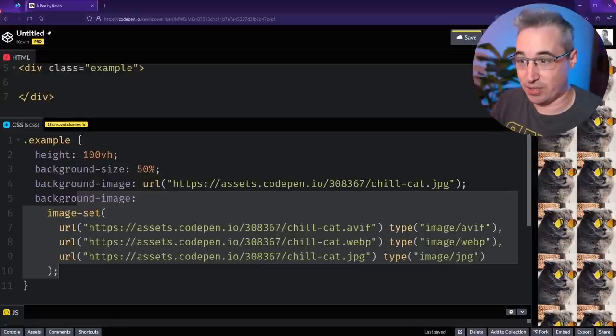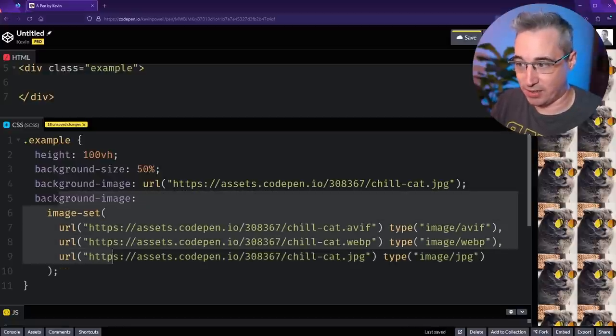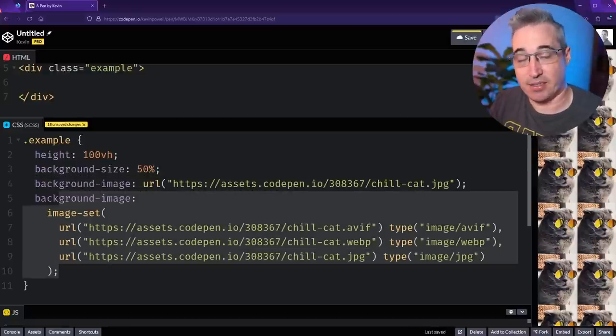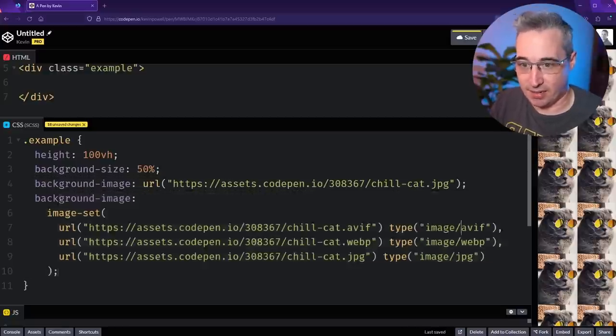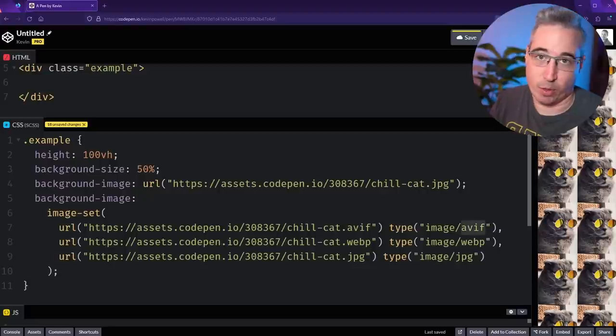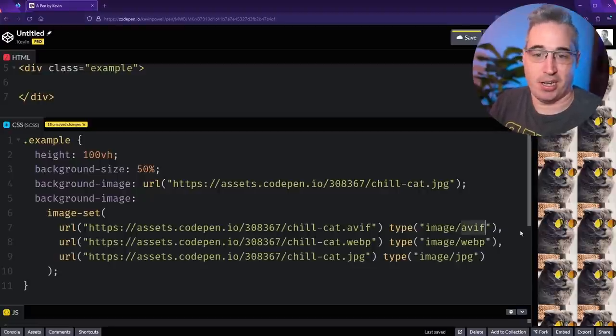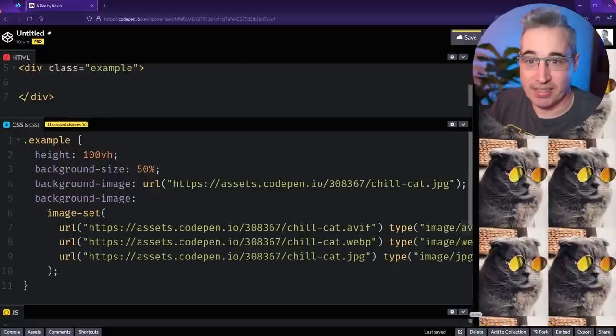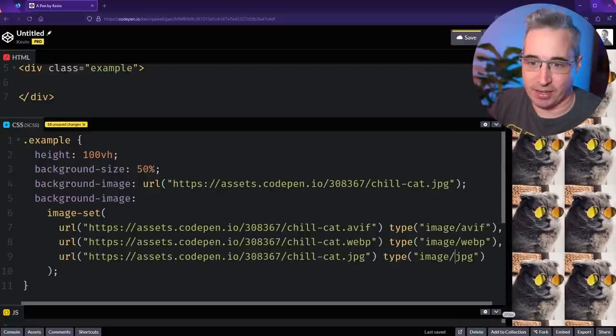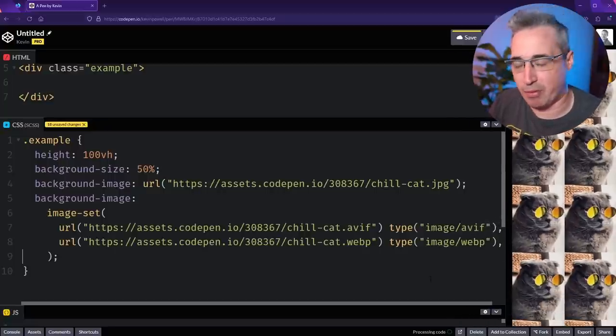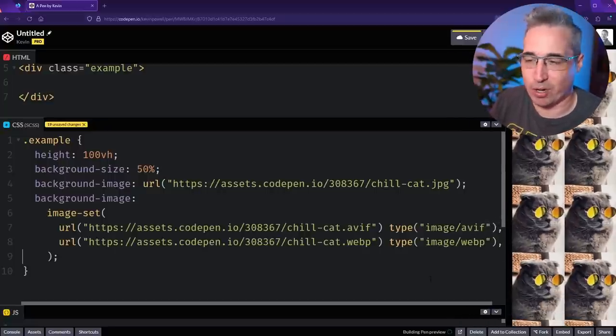If you want to have this as a progressive enhancement, one option would be to do the background image here that's only looking at your JPEG, and then having it the second time right here which is using the image set. So if the browser doesn't recognize this one, it's going to use that, but if it does recognize this, it's going to use this instead and then it can get a higher performing, better compressed image.